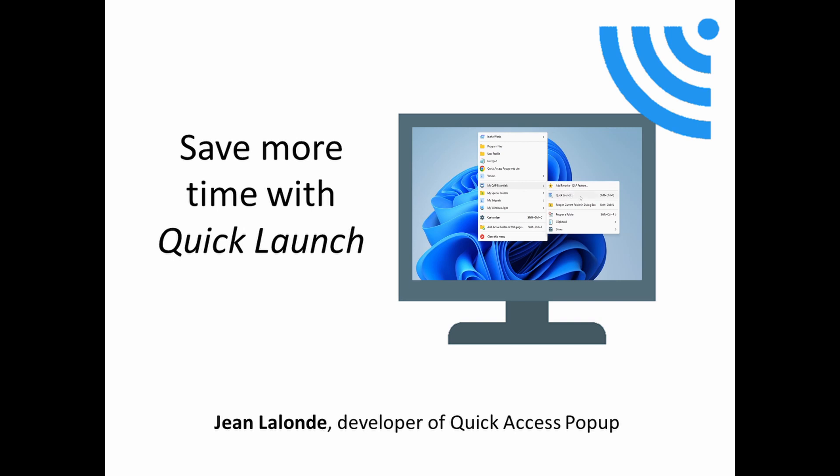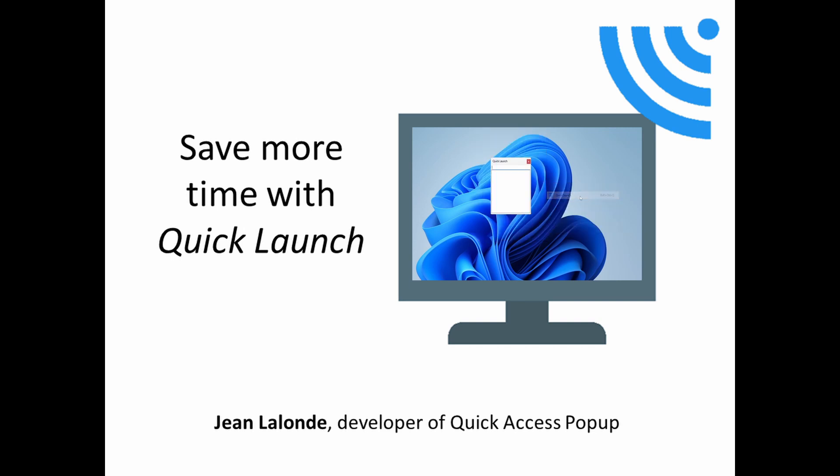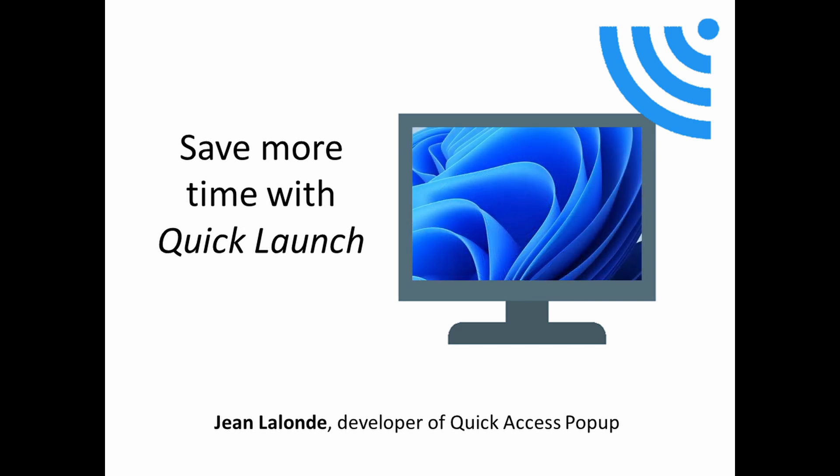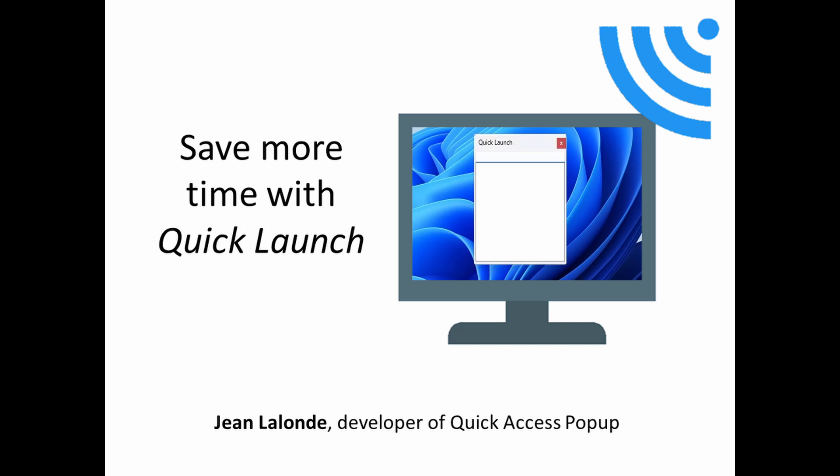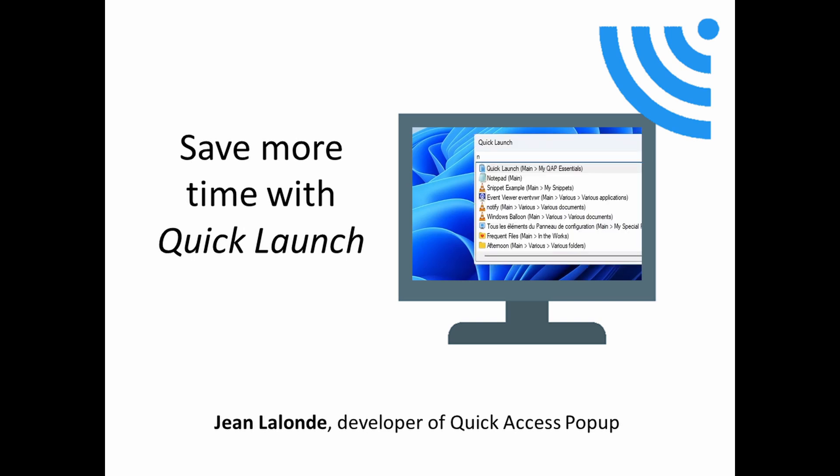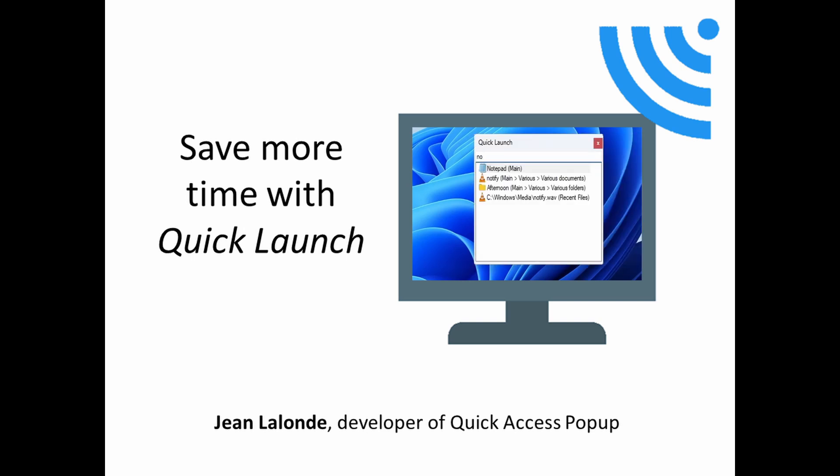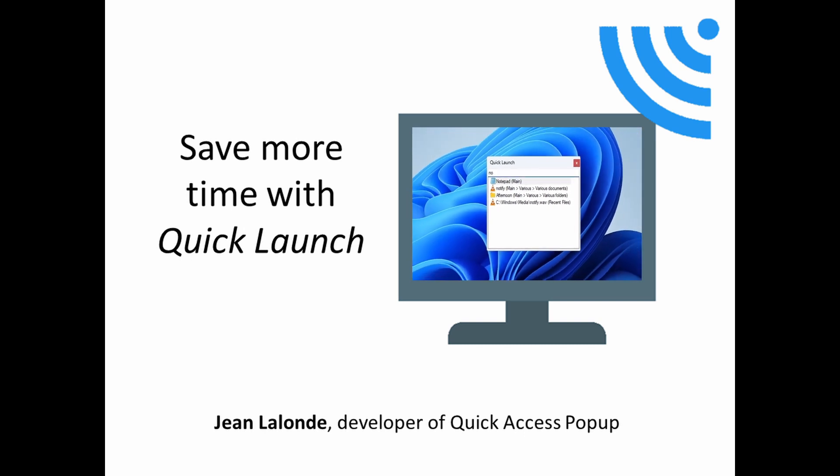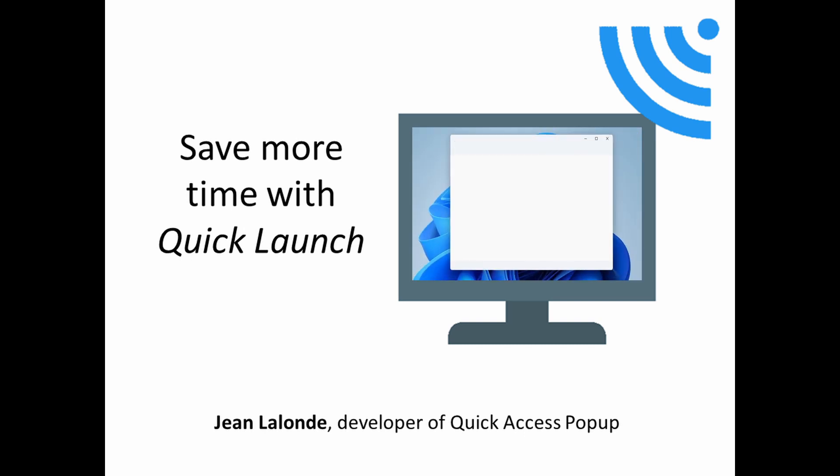This tool will make you save even more time if you know the first letters of the favorite or the recent file that you want to open. Instead of opening the QAP menu and looking for the favorite in one of your submenus, you just have to open the Quick Launch Box, type a few letters and press enter or select the favorite in the Quick Launch list.